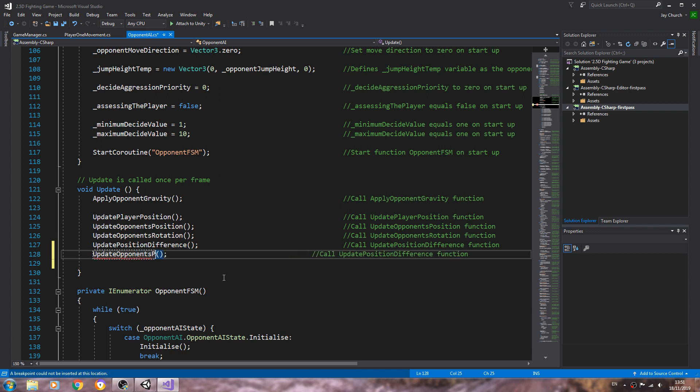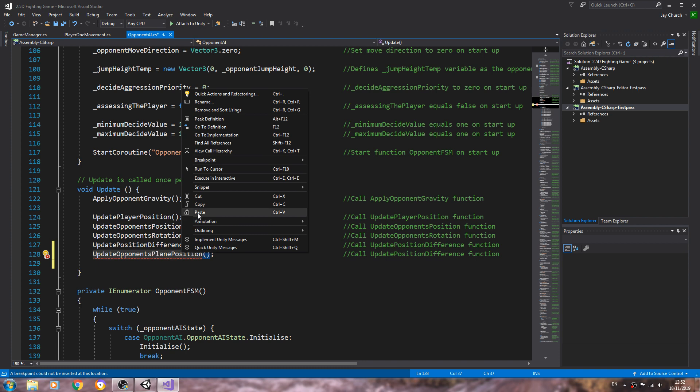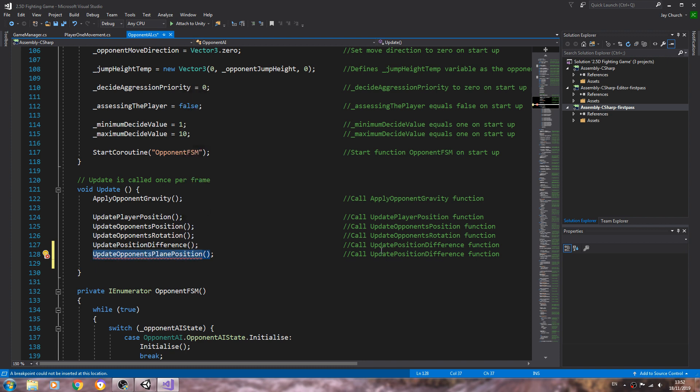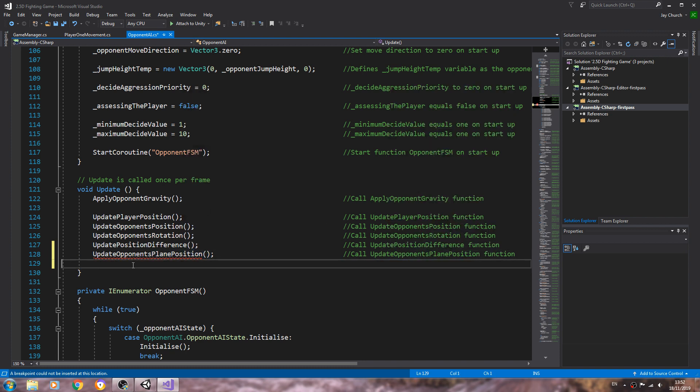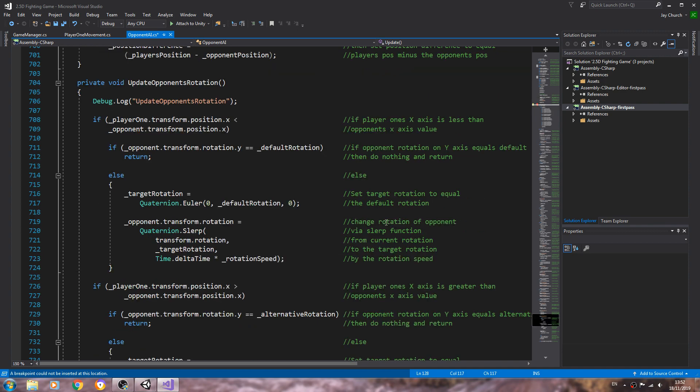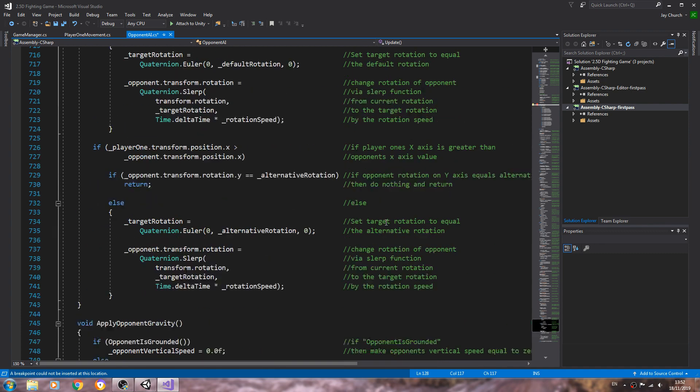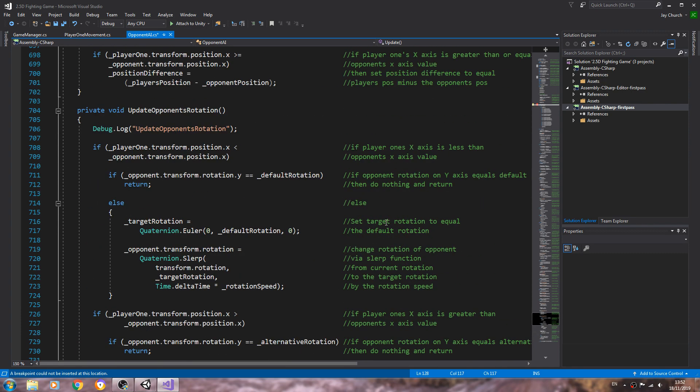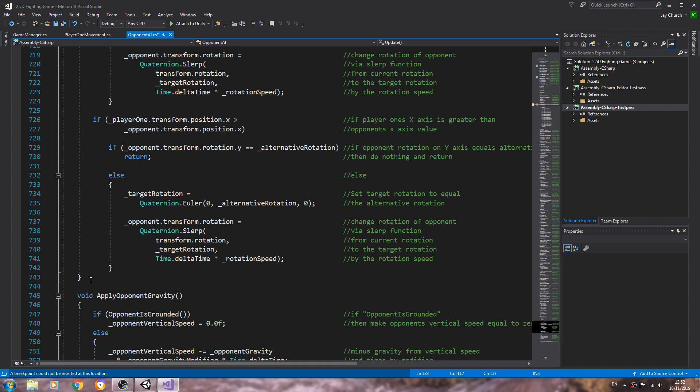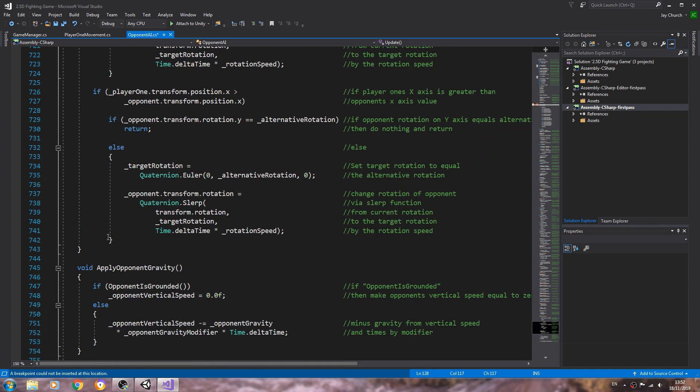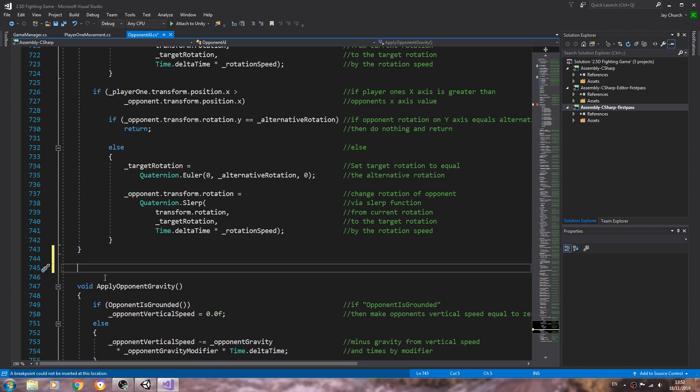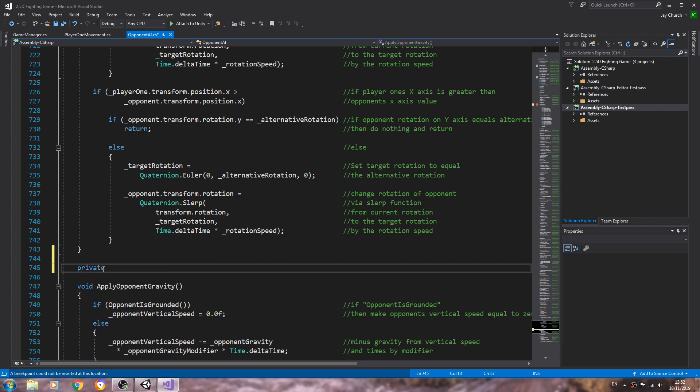We'll paste that in below and we'll rename it, so let's say update opponents playing position. Just copy and paste that into the comments, don't worry about the red error because we're going to fix that by creating the function now. I'm just going to create it towards the bottom of the script, I'm probably going to put it here before we apply the gravity.